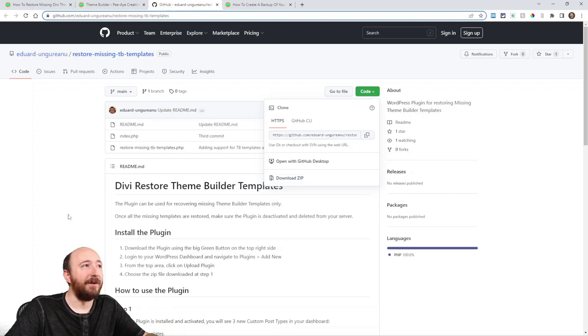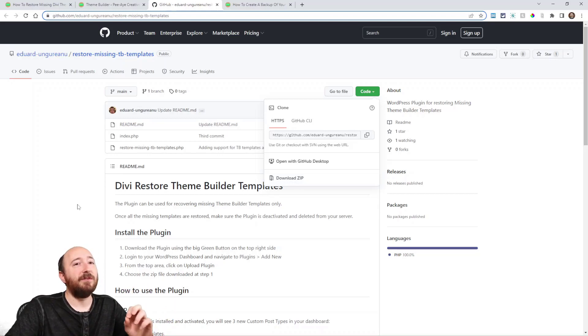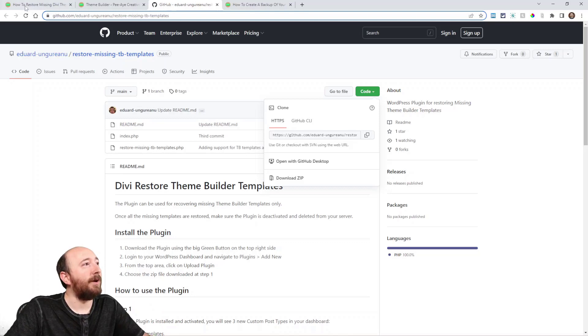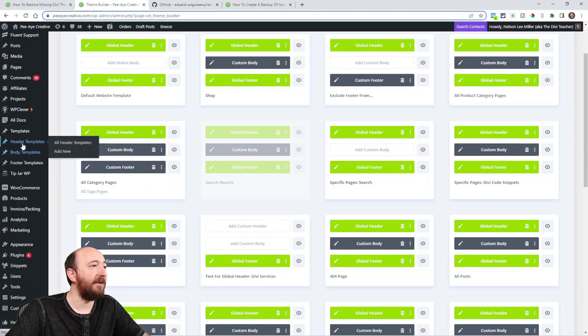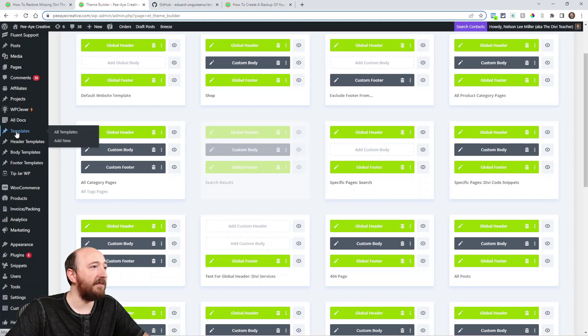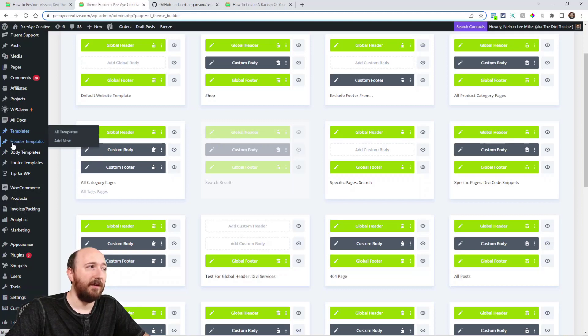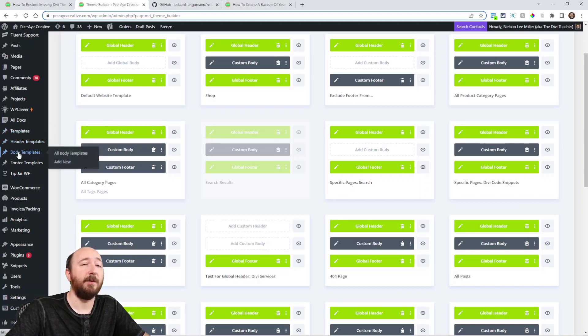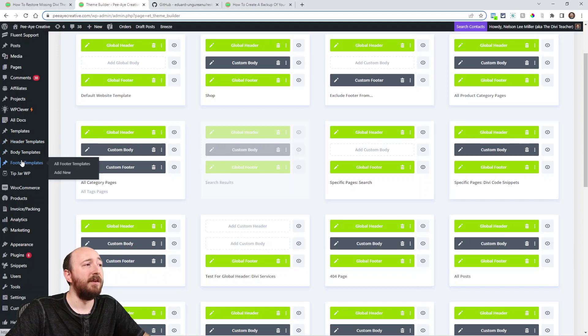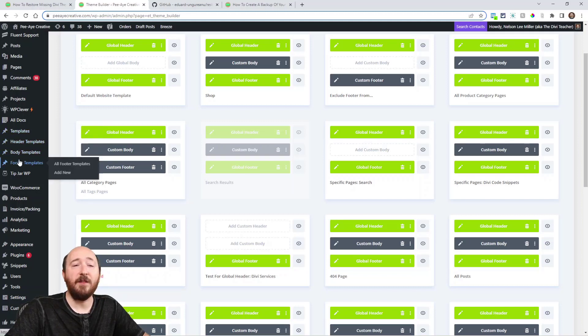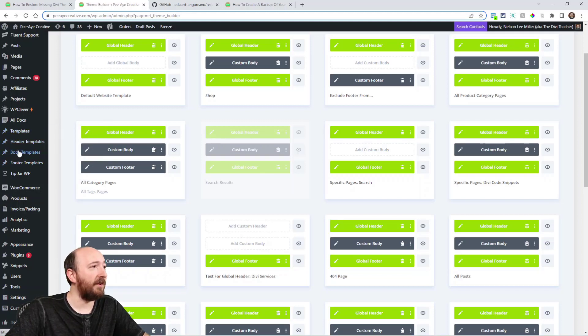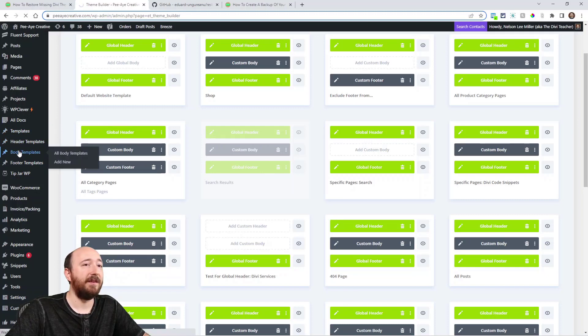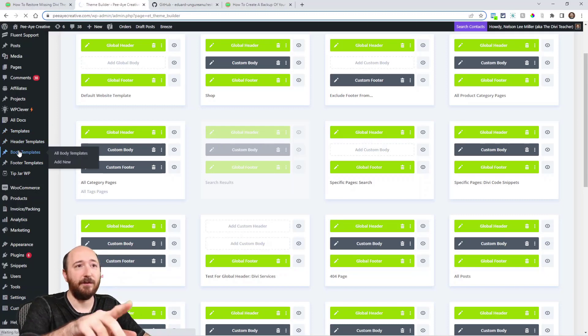When you install that, I'll show you what happens. Over on the left side here, notice it says templates, all templates, header templates, body templates, and footer templates. This is added by the plugin.